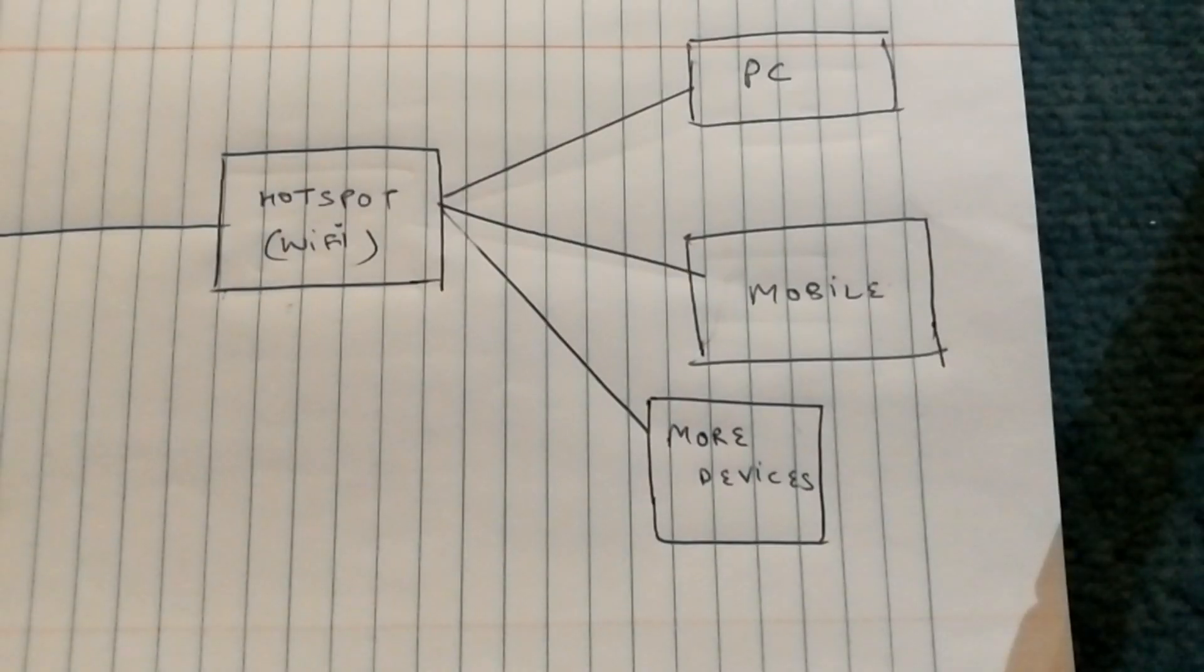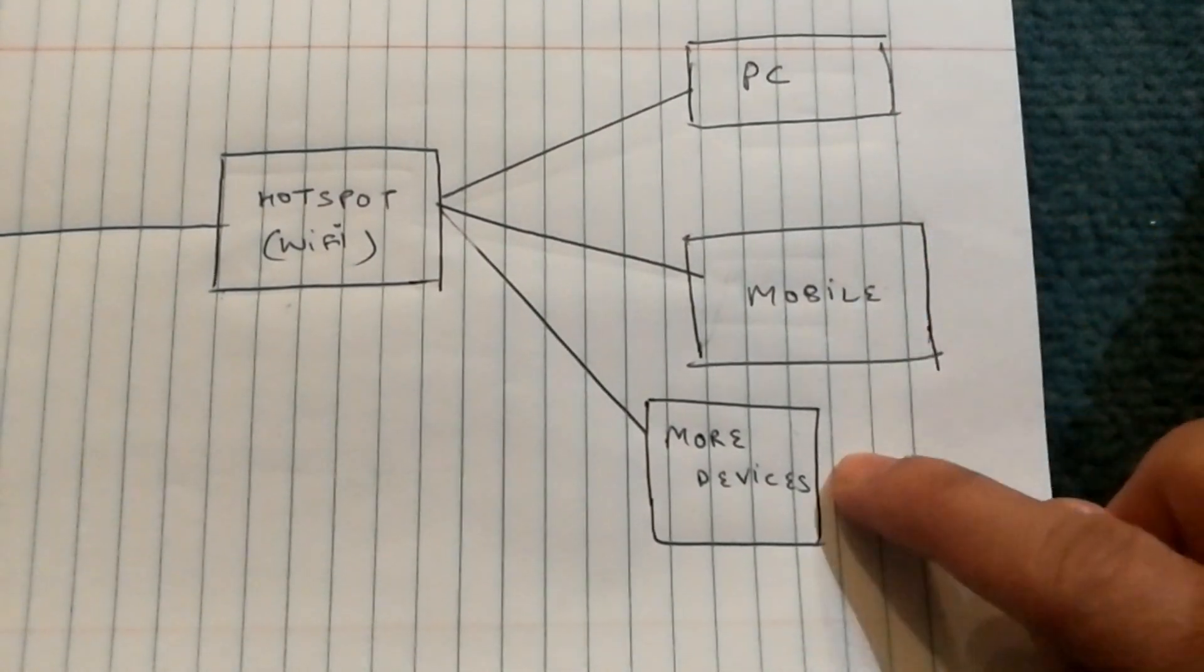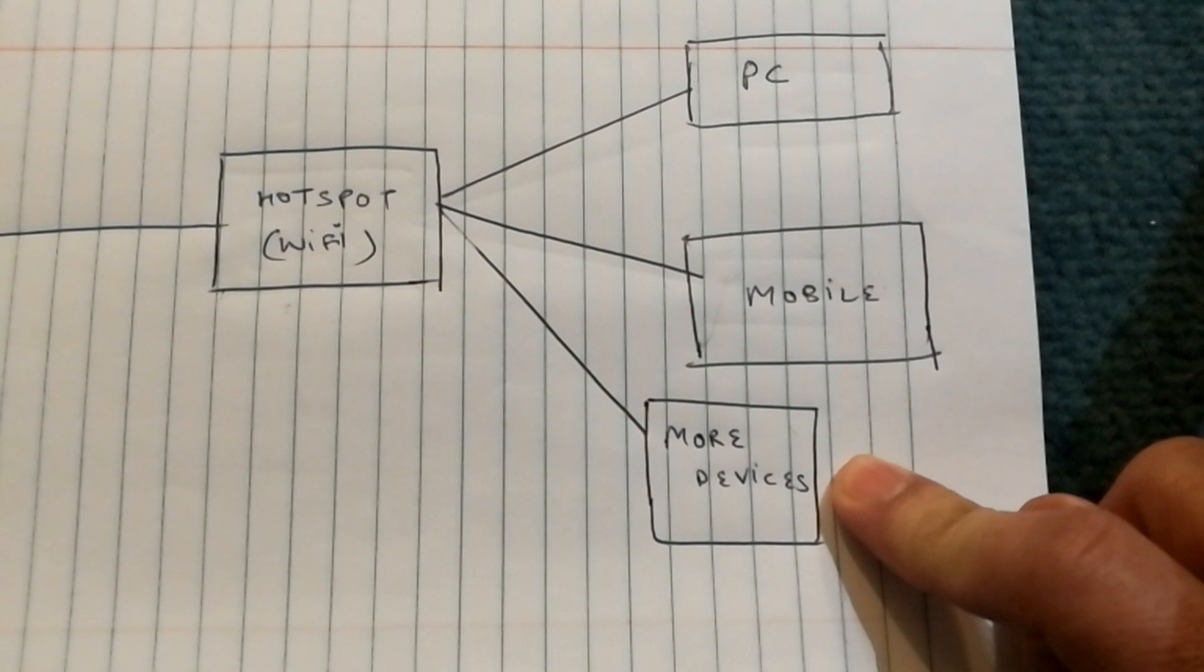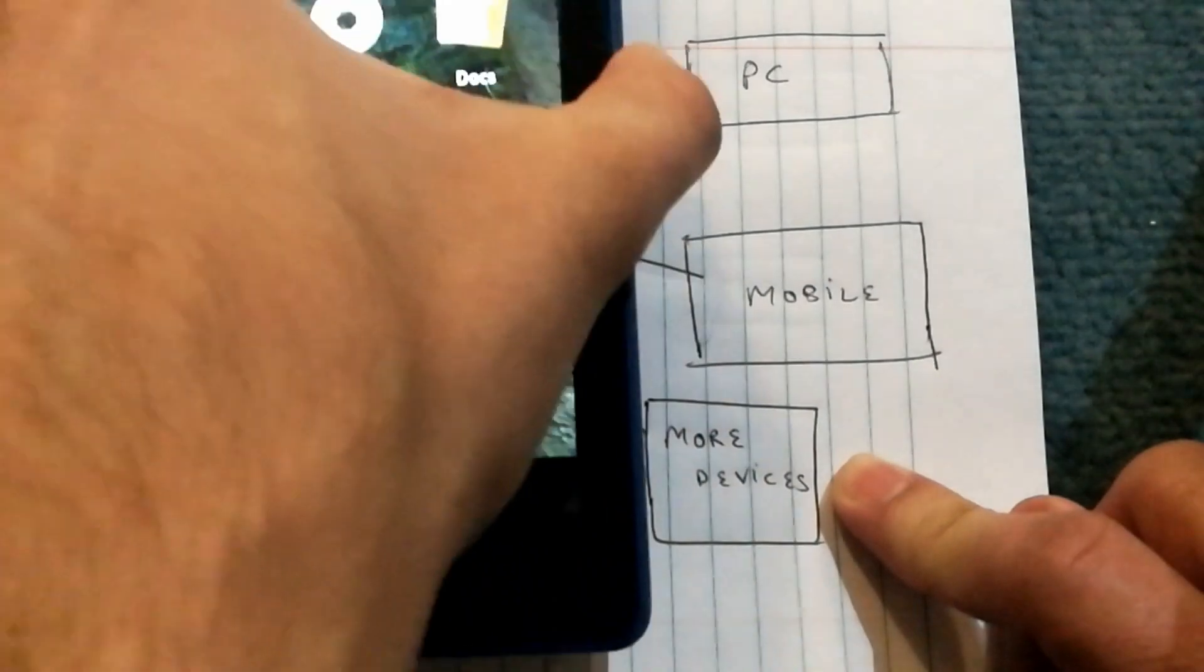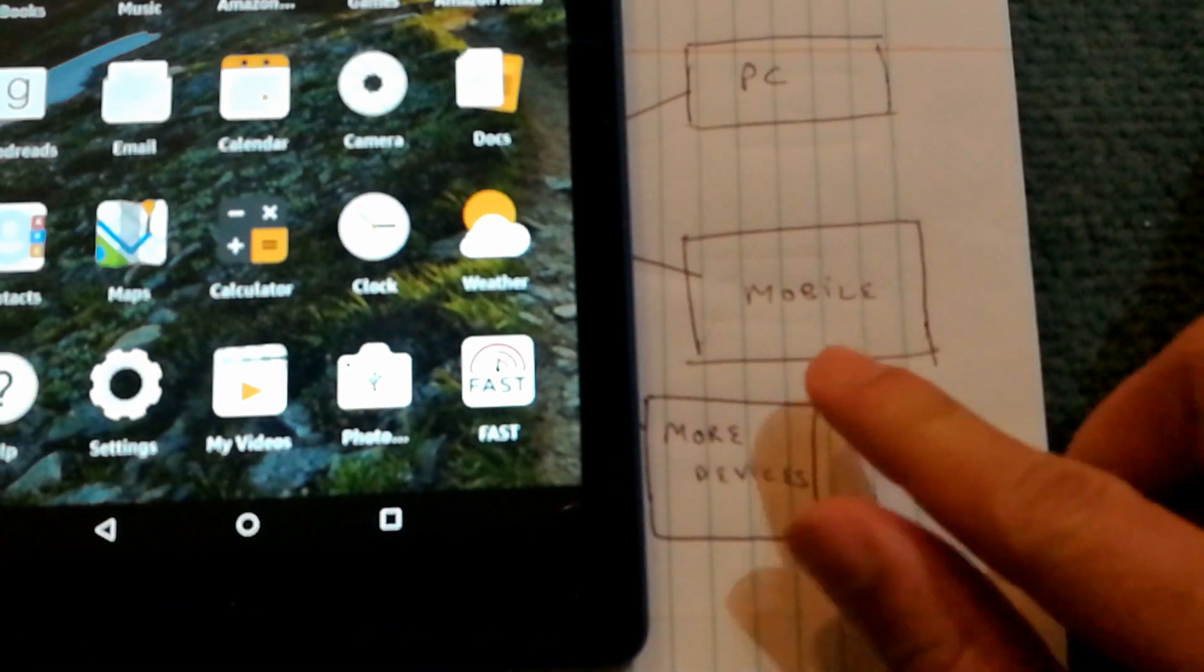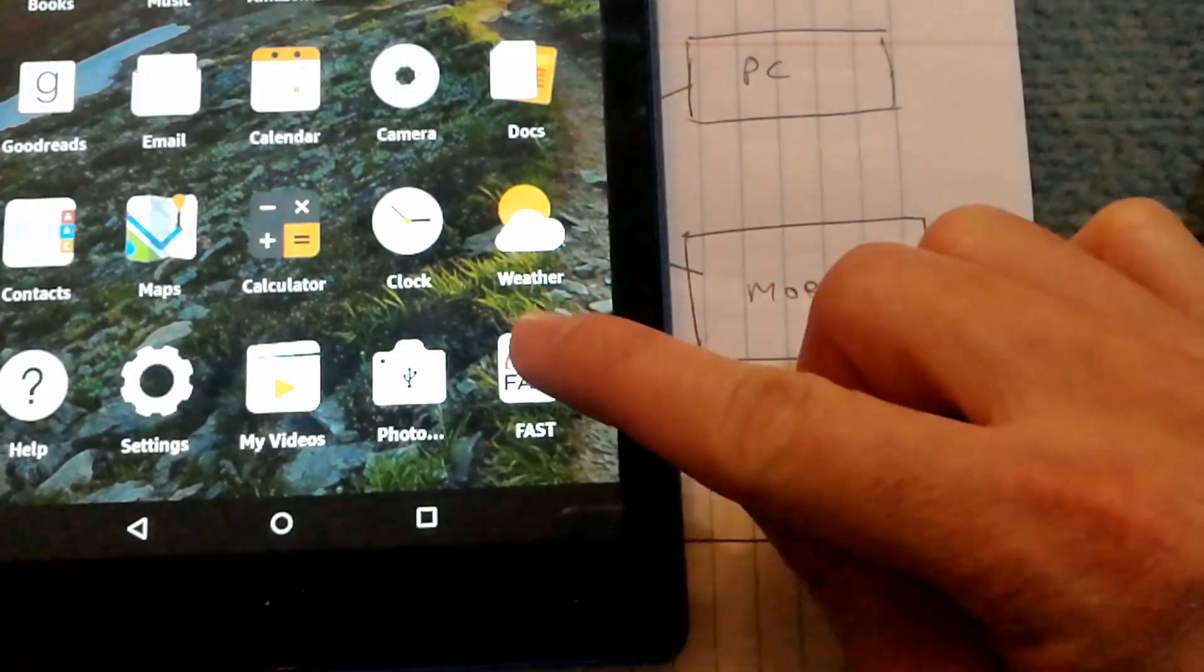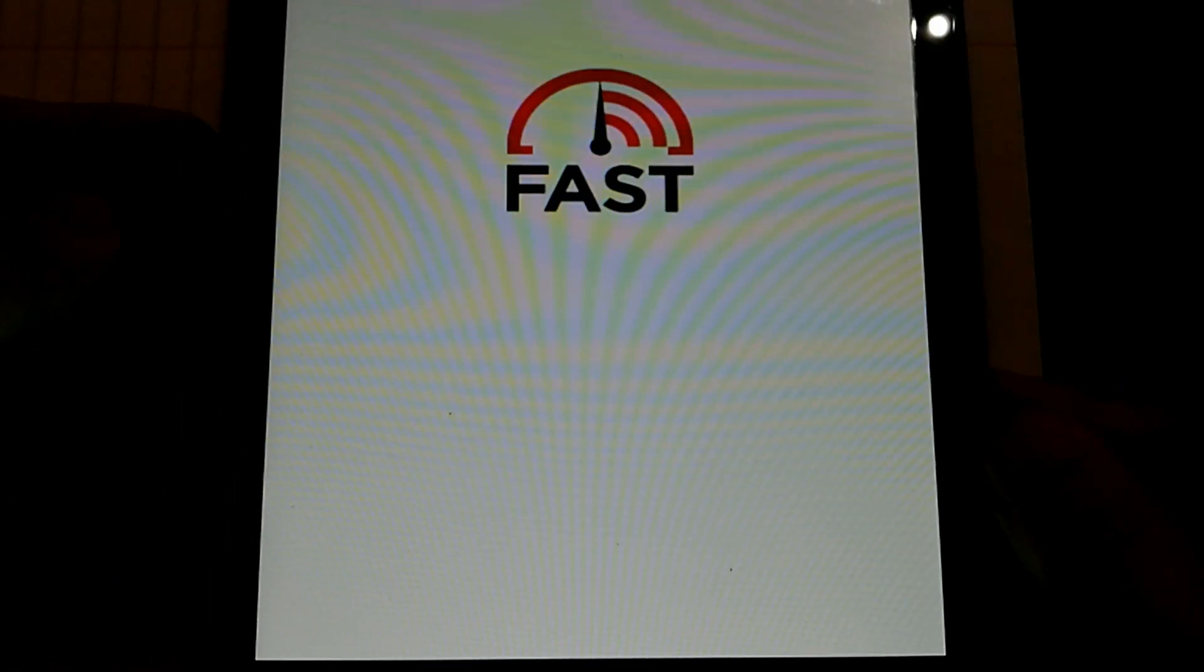Now that your hotspot is optimized, the last step is optimizing the devices that are connected to the hotspot as well, and understanding their limitations. For example, I have my tablet connected to the Wi-Fi network right now, and I'm going to run a speed test to show you guys what speed I get.